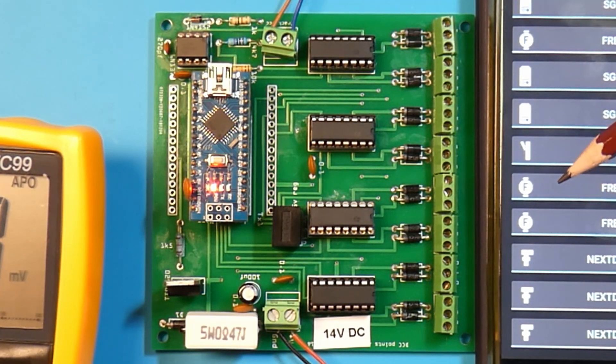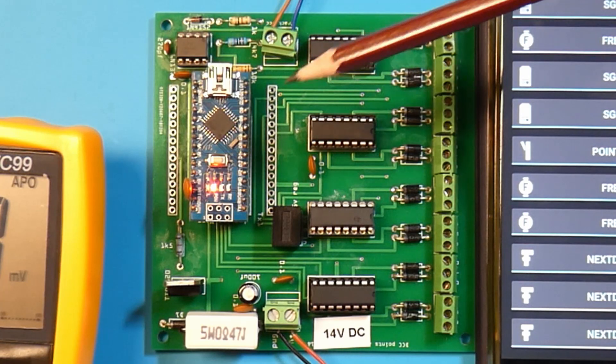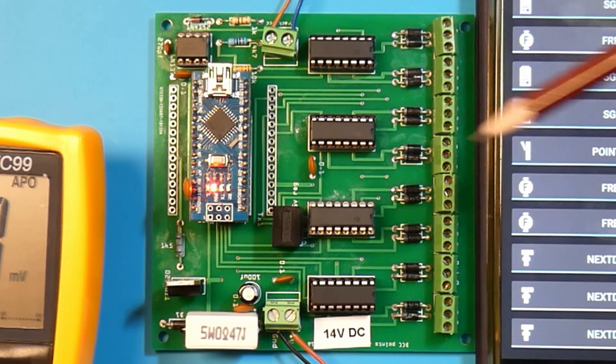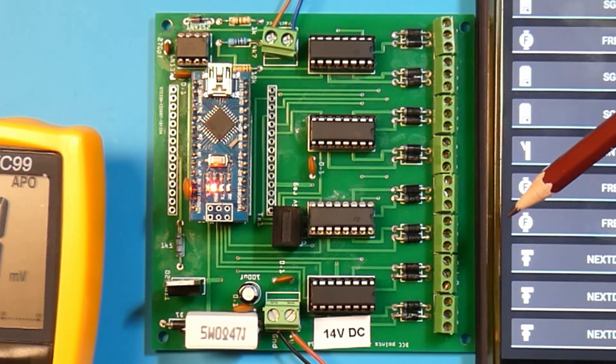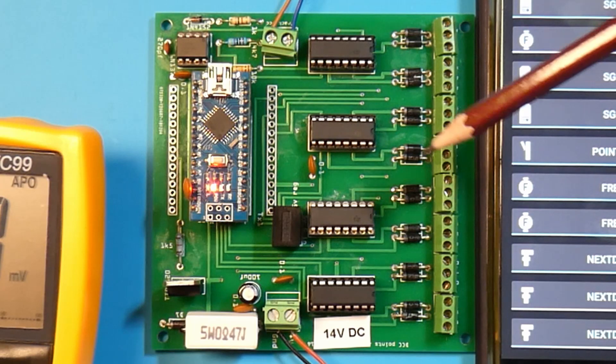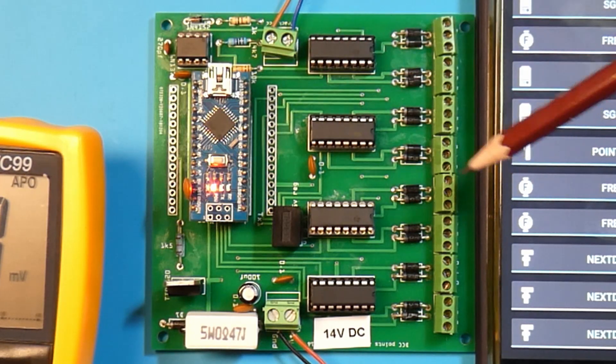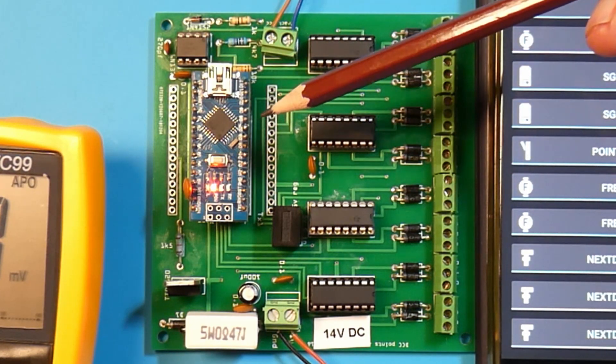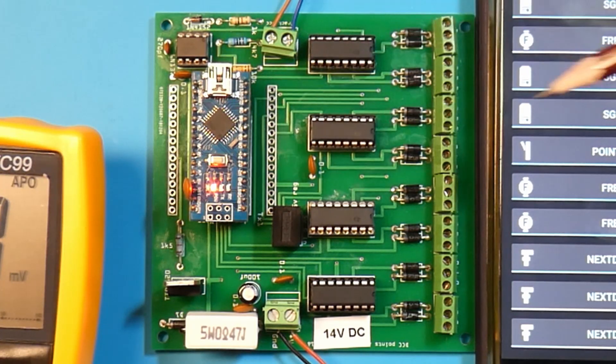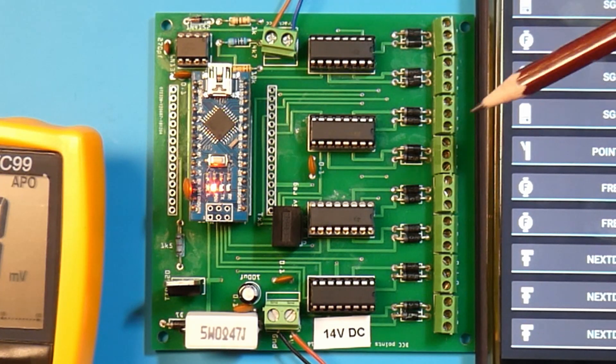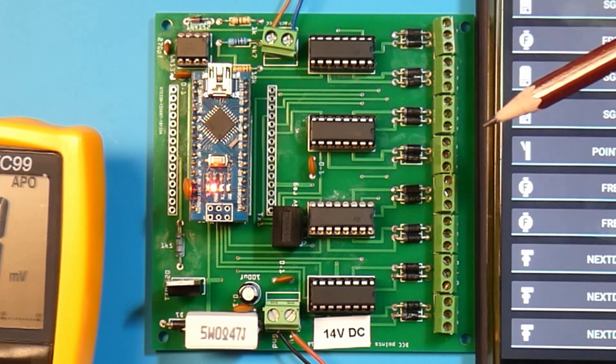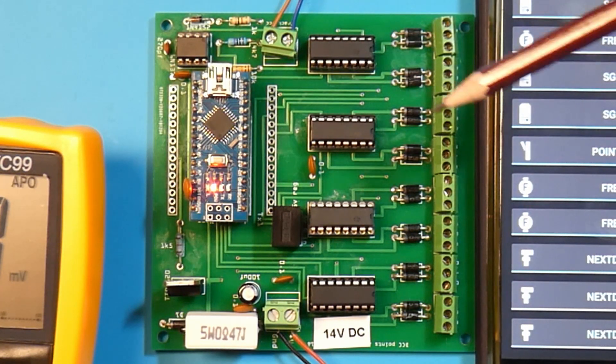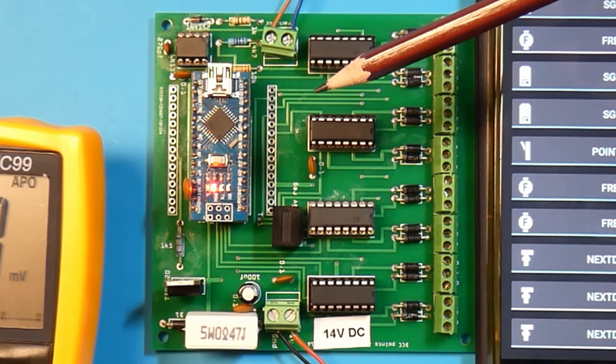What I've actually done with this board is put the Mardec software from a previous video into the board. It wasn't a hard job to put the Mardec into the board. All I had to do was burn the Nano as a Uno.